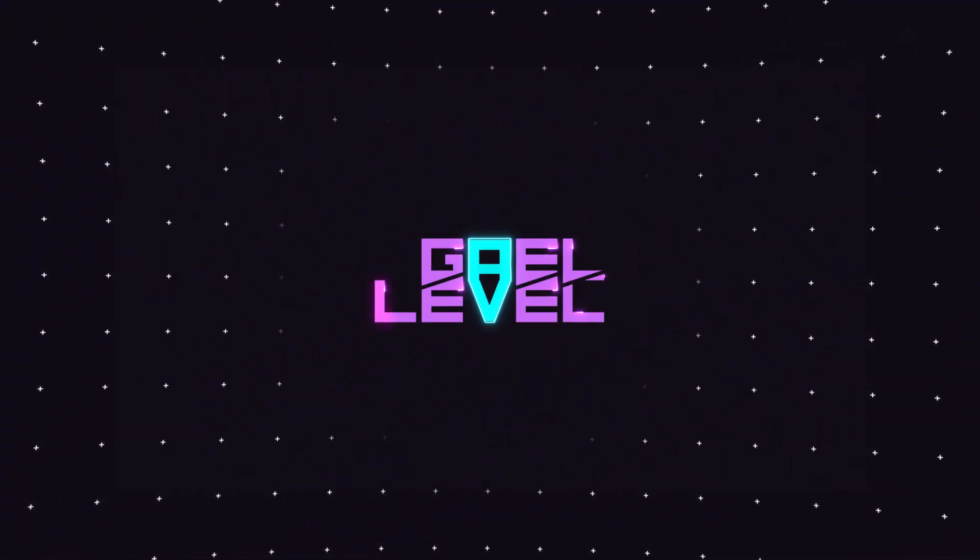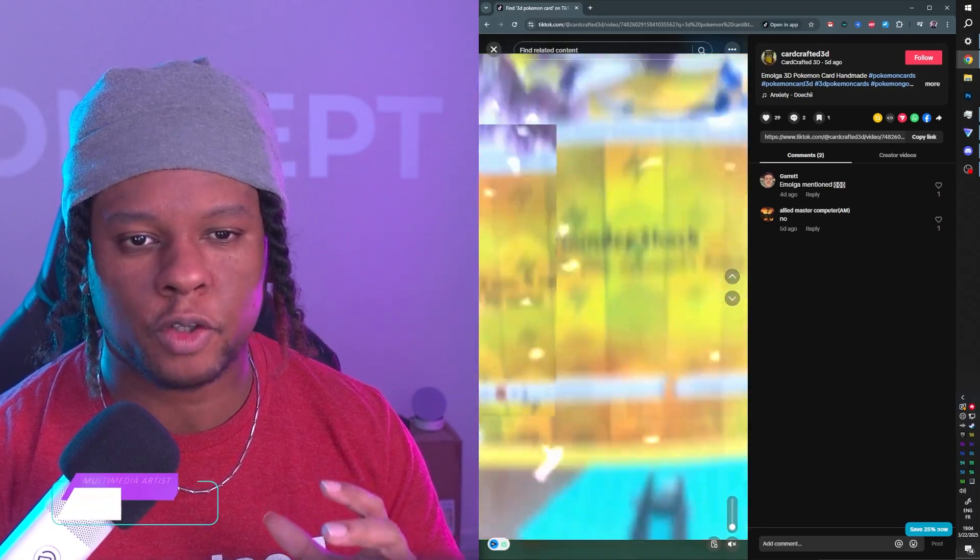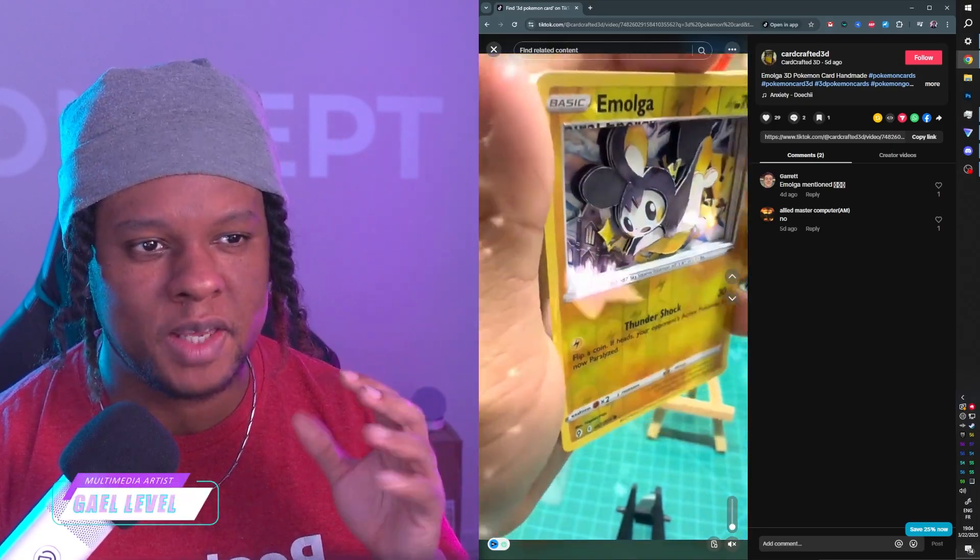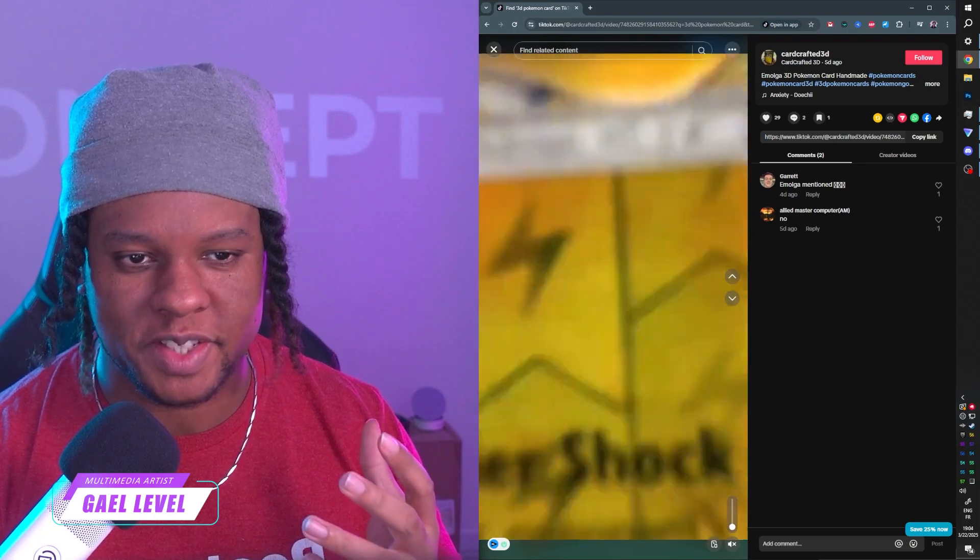Here's how I managed to fake 3D, once again, in OBS Studio. First things first, the concept. I've seen people put together those 3D Pokemon cards, and I really love the effect.